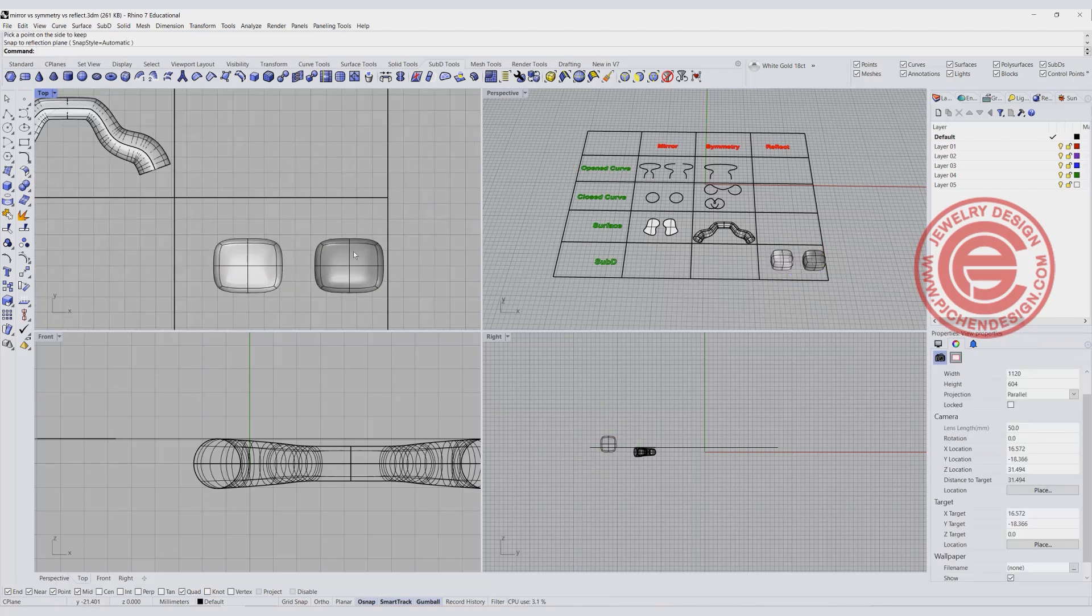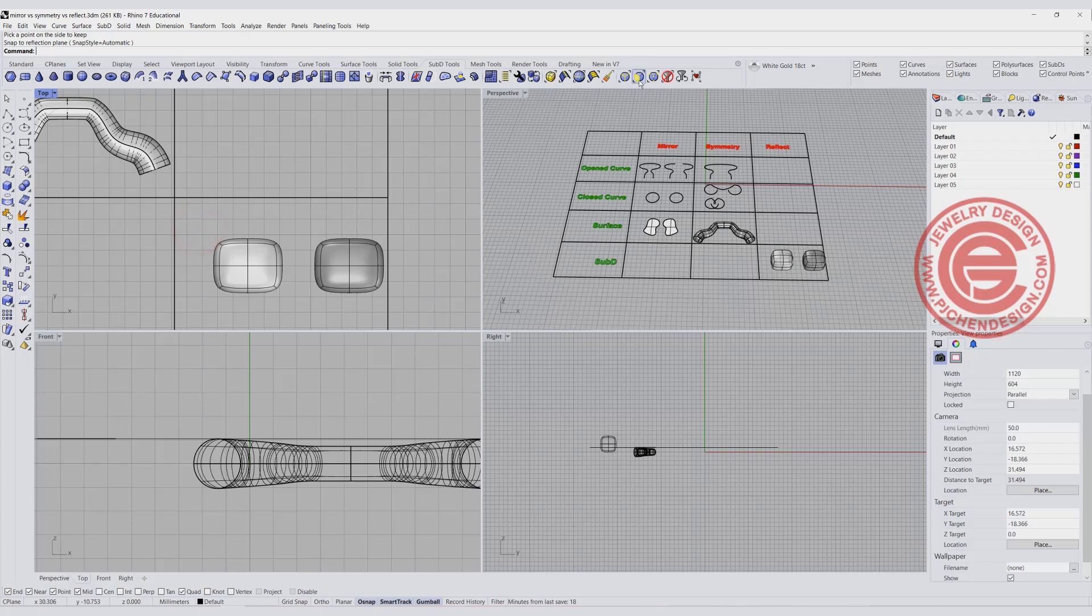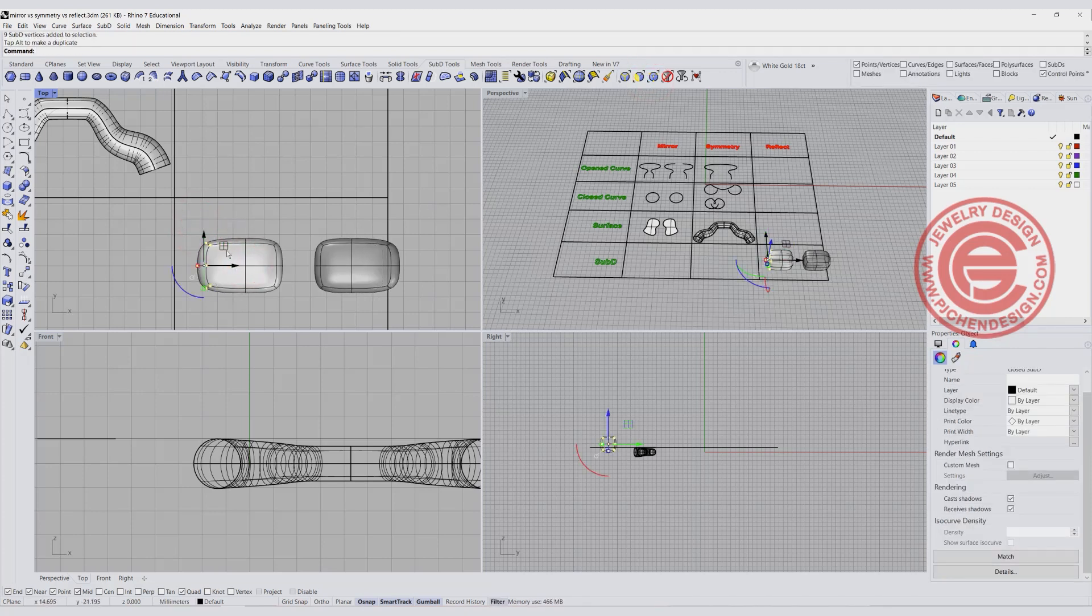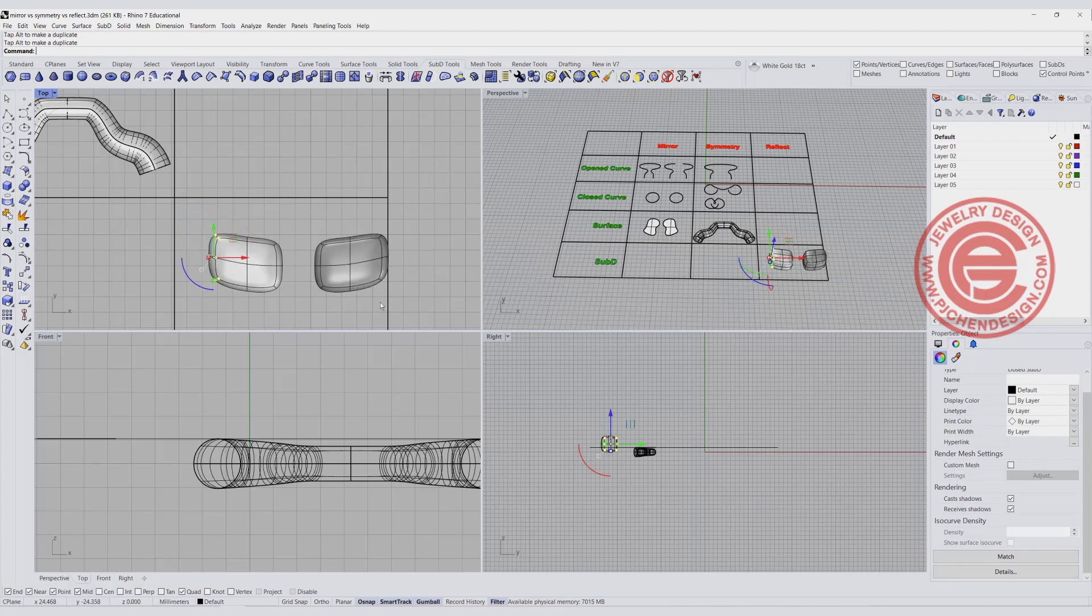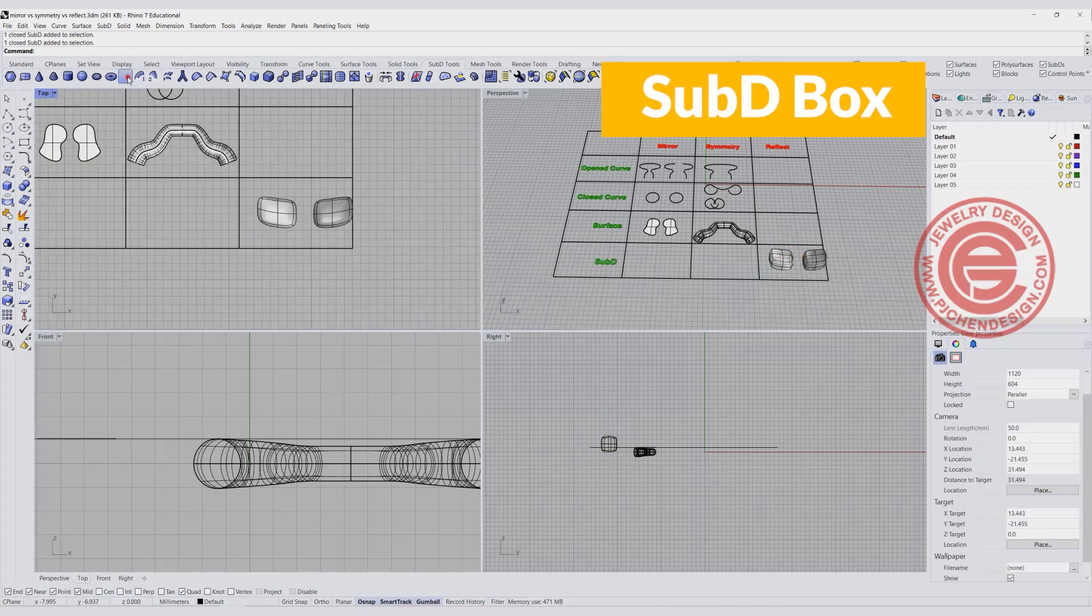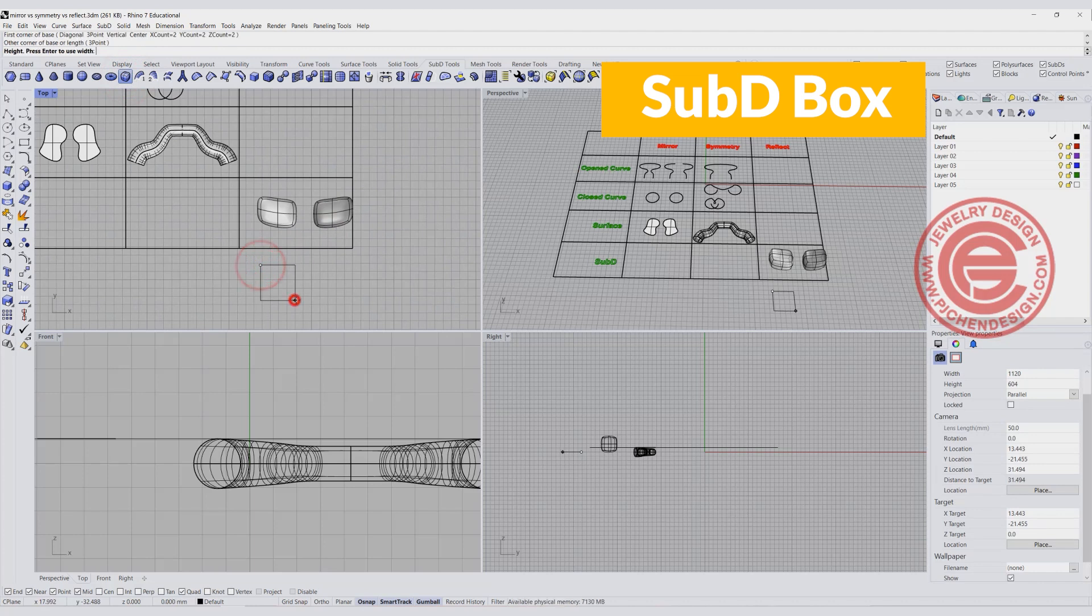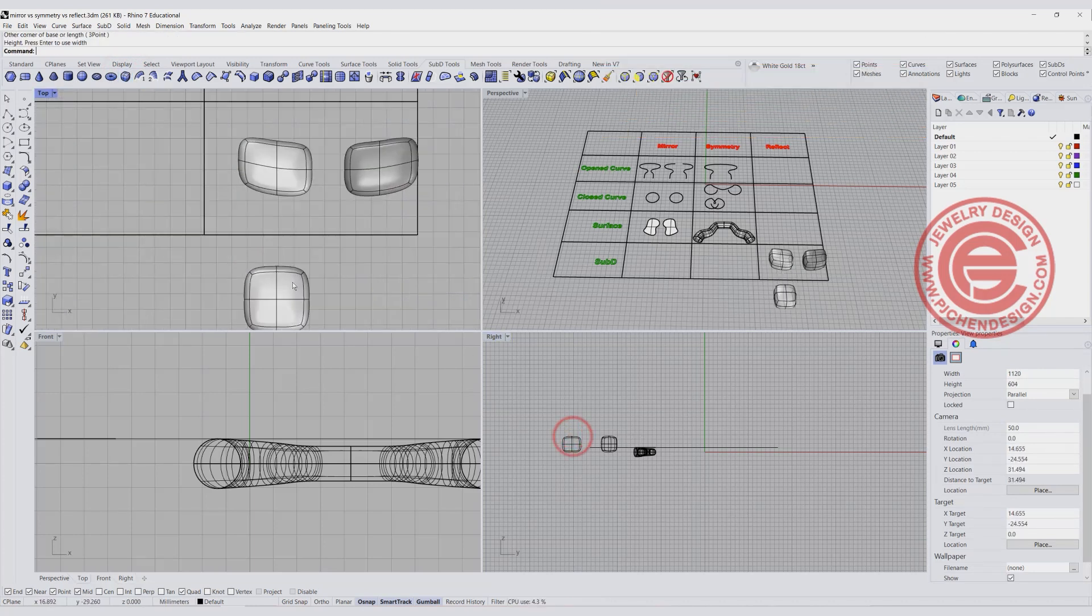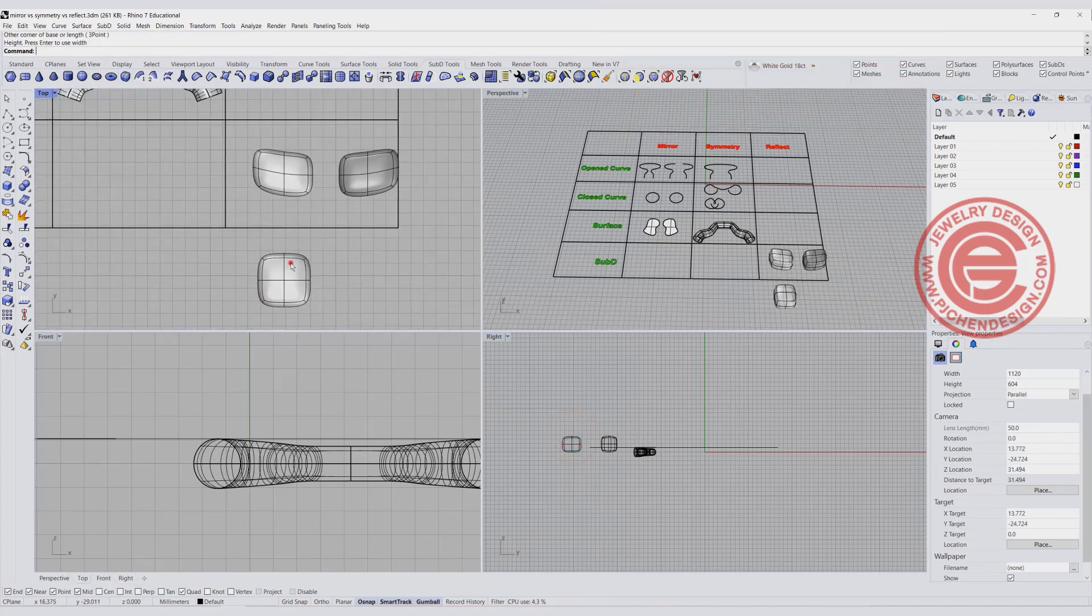The thing that you're going to see is one is going to be darker, one is going to be lighter. If you do any change on this side for the Reflect, the other side will follow something like that. I'm going to make another box right here as a SubD object, similar like that.